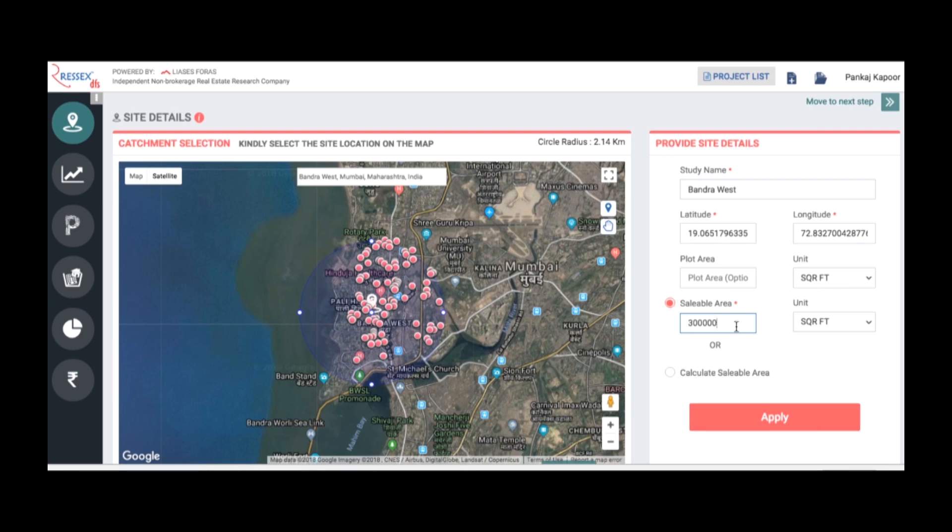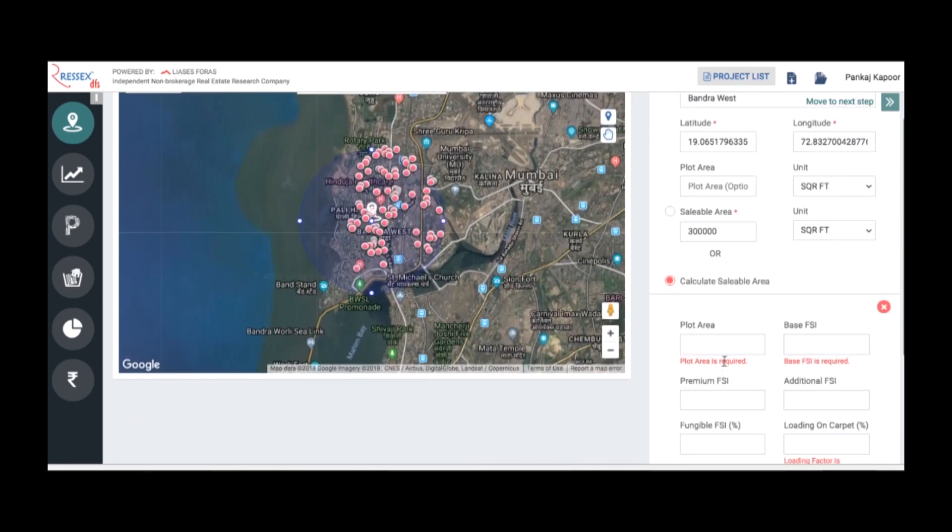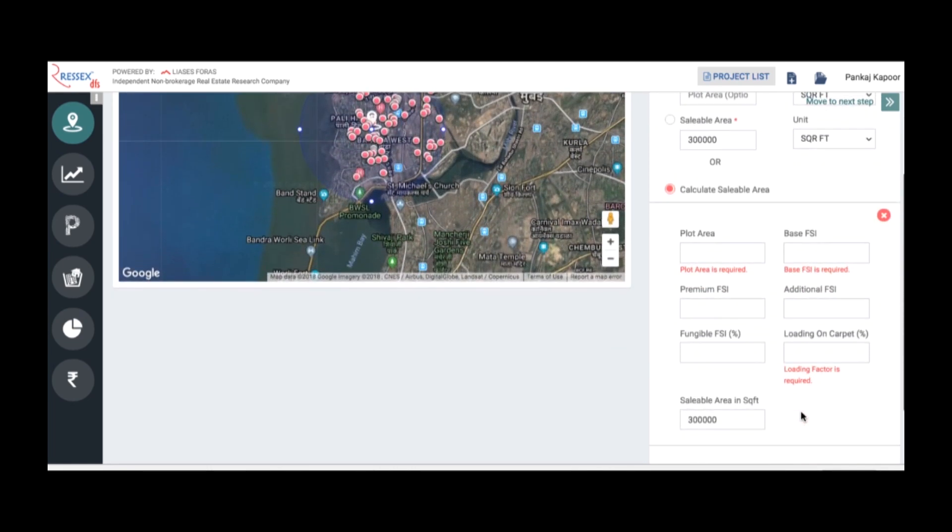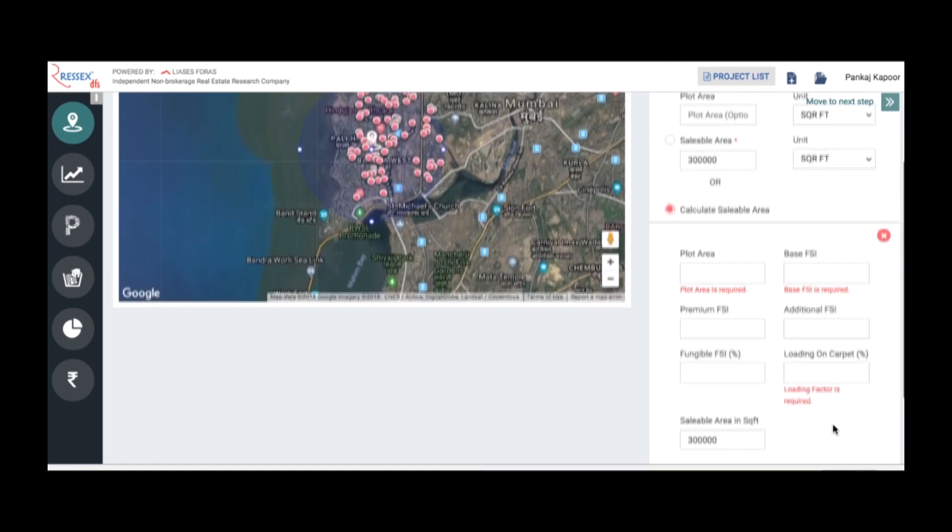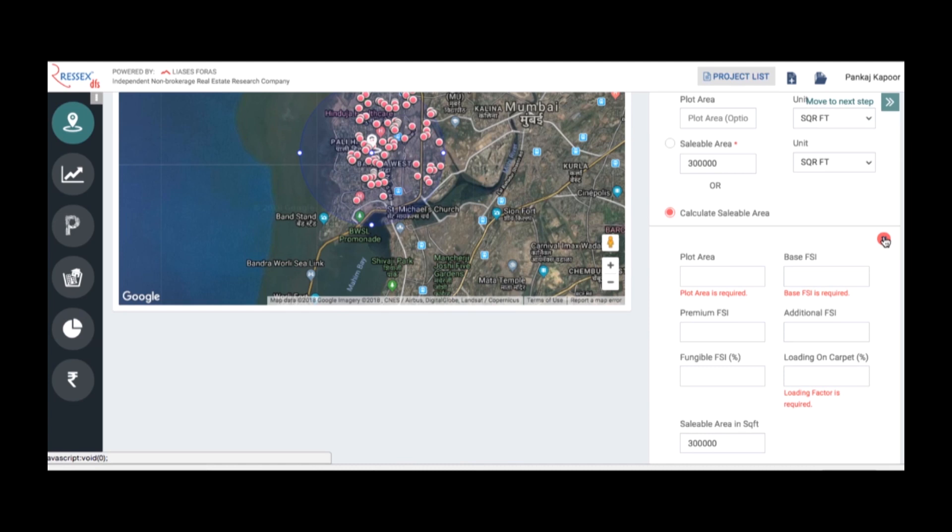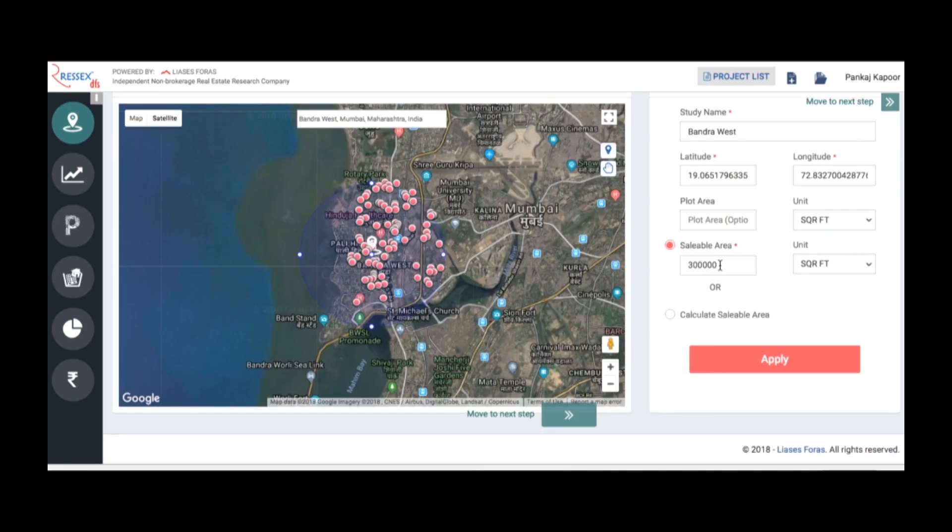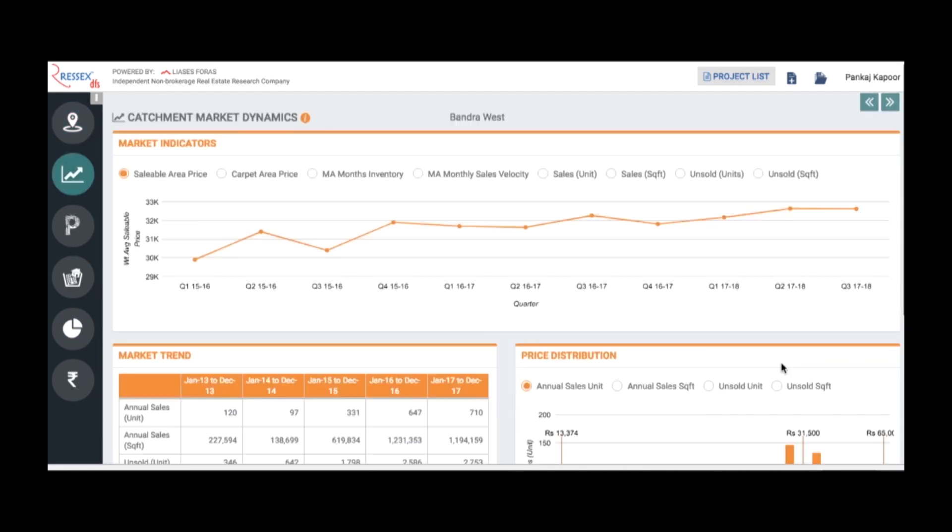Assuming you do not know the sellable area, you can calculate it. If you know the plot area, base FSI, premium site, additional FSI, fungible premium, and the loading, it will calculate the area. Since I already put in the sellability, I don't need to do the overall calculations, and then you apply it.